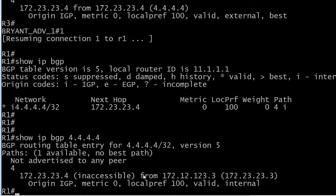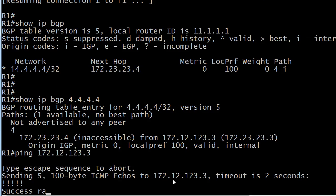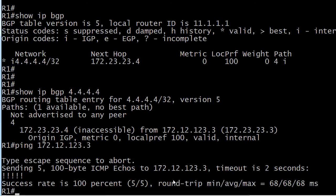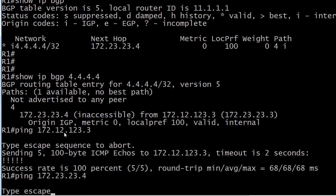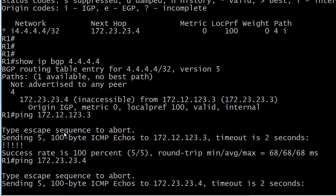The problem here is that this router does not have a path to 172.23.23.4. You can see where it's getting the route from and in this particular network we can ping that address, but that's not enough. We've got to be able to ping this next hop address and we're not going to be able to do that. Of course we'll check it anyway since we're hard-headed, but you can see that's not going to work. That's the issue right now.